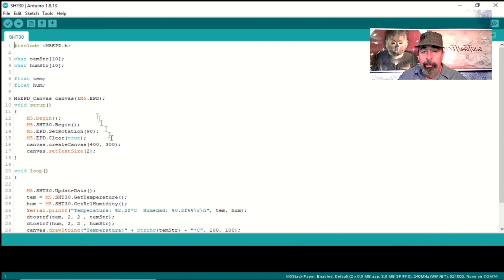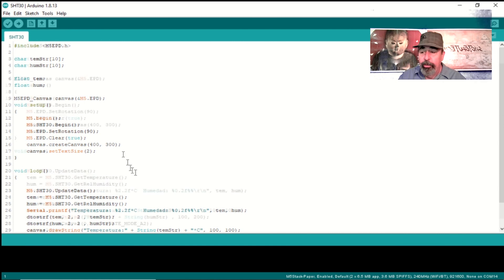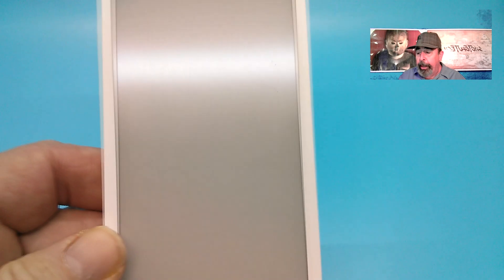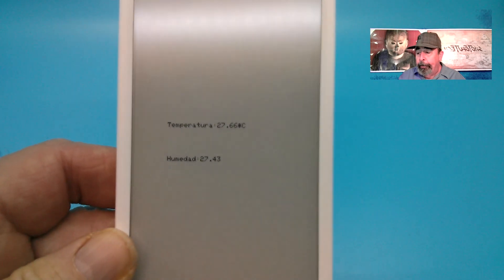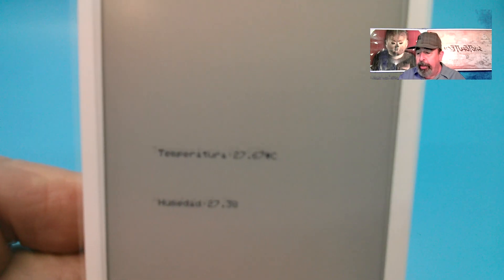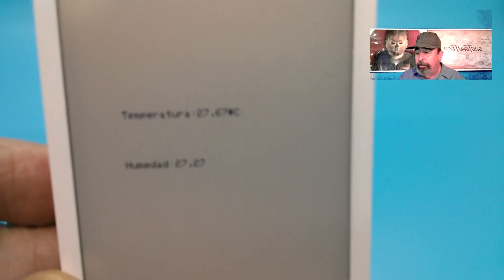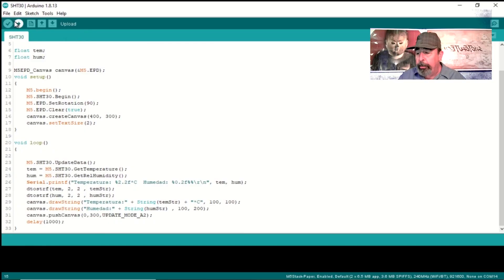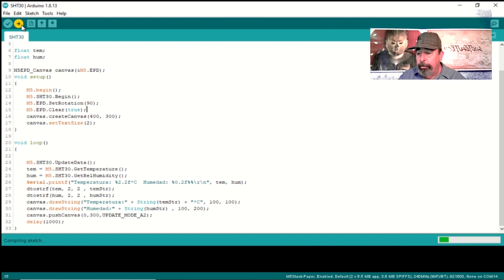This example sketch works with the SHT30 thermometer and humidity sensor. Again, remarkably simple code and remarkably simple code to display it on the screen.